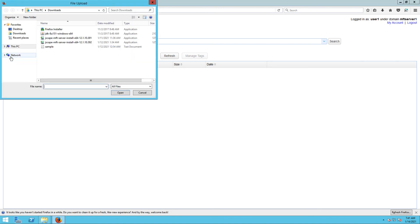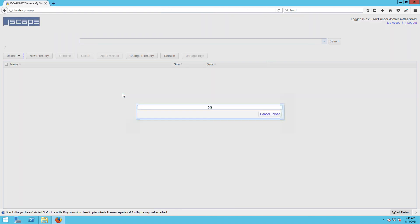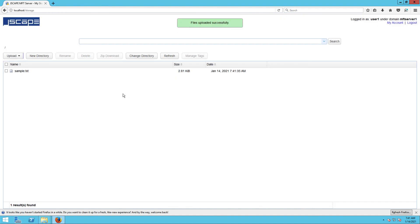Let's just upload a file for now. That's it! Now you know how to set up an HTTP file transfer service on Jscape MFT Server.